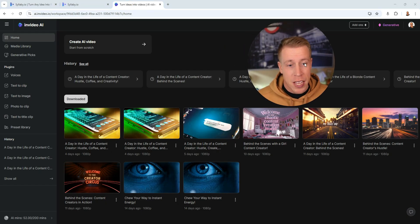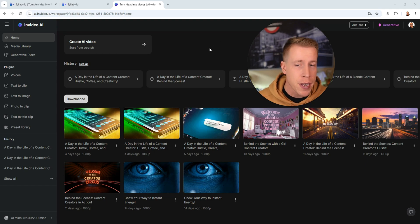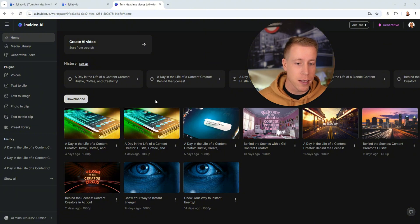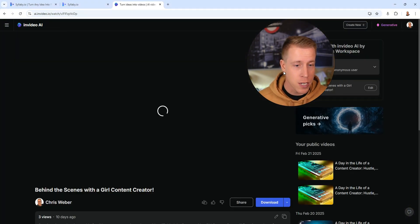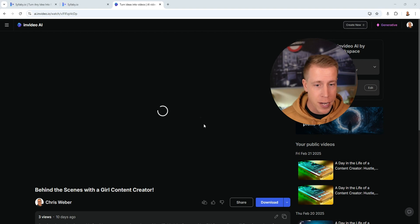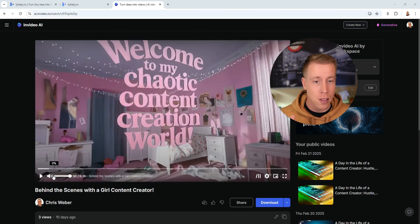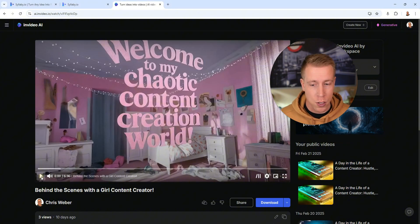But when it comes to InVideo AI I feel like for long form video InVideo AI is destroying Syllaby. It makes full out videos. Here's an example of one I created. What I did is I just put a script of a content creator in the lifestyle day in a life video and this is what it looks like.